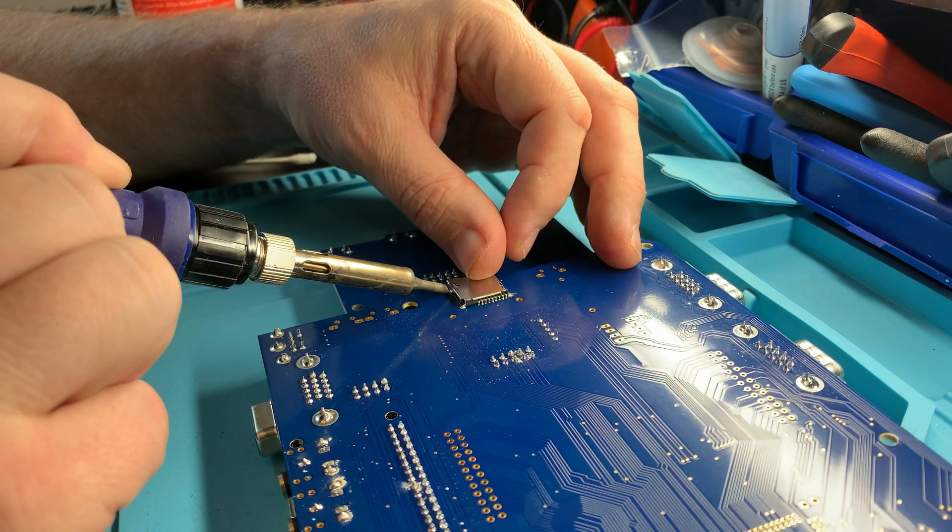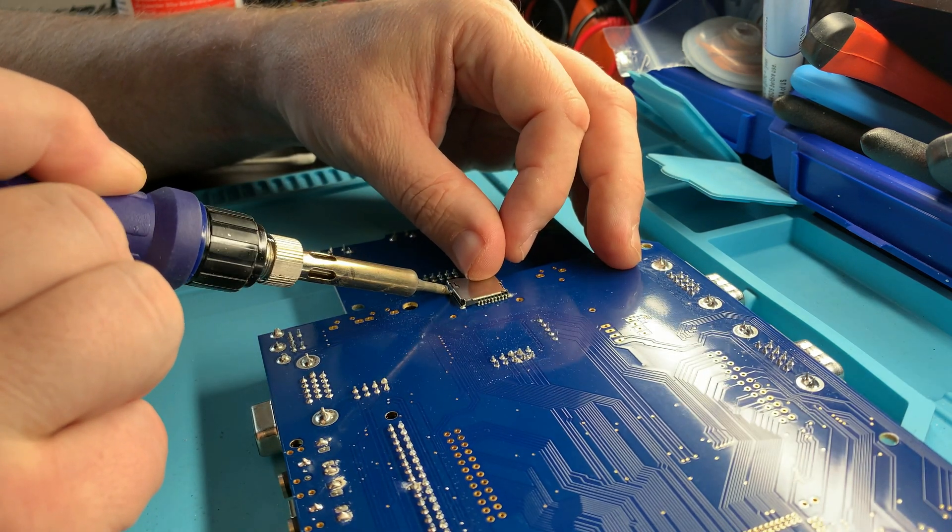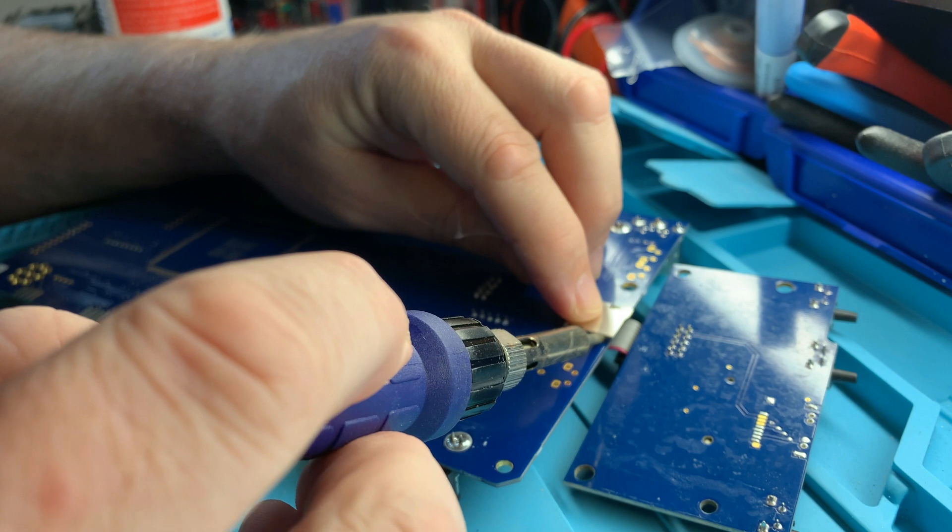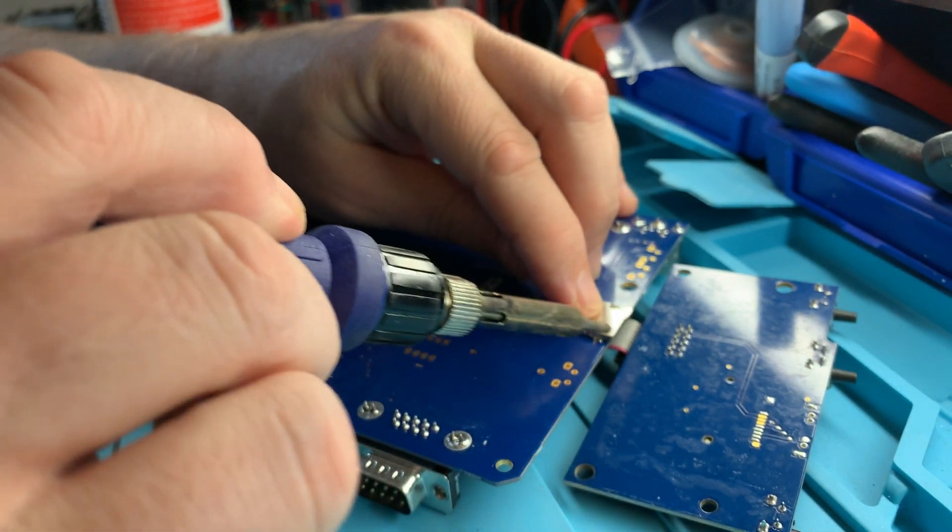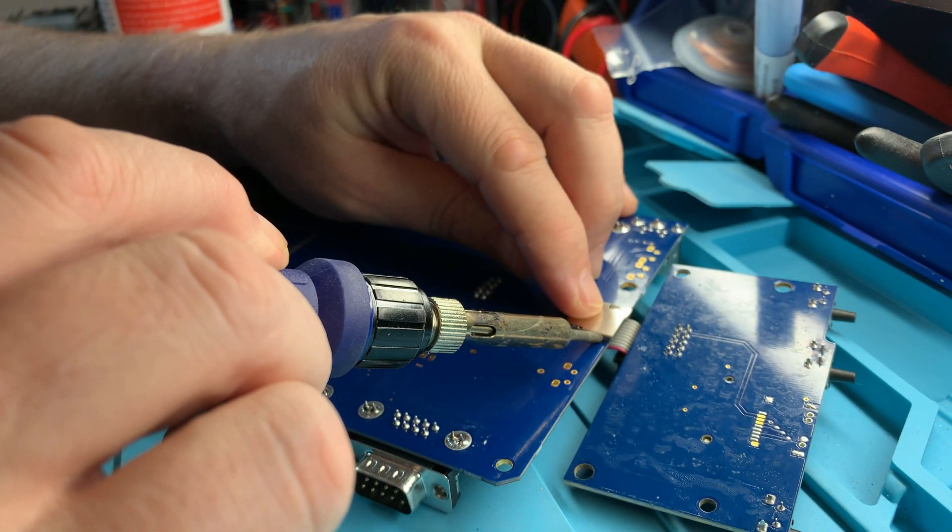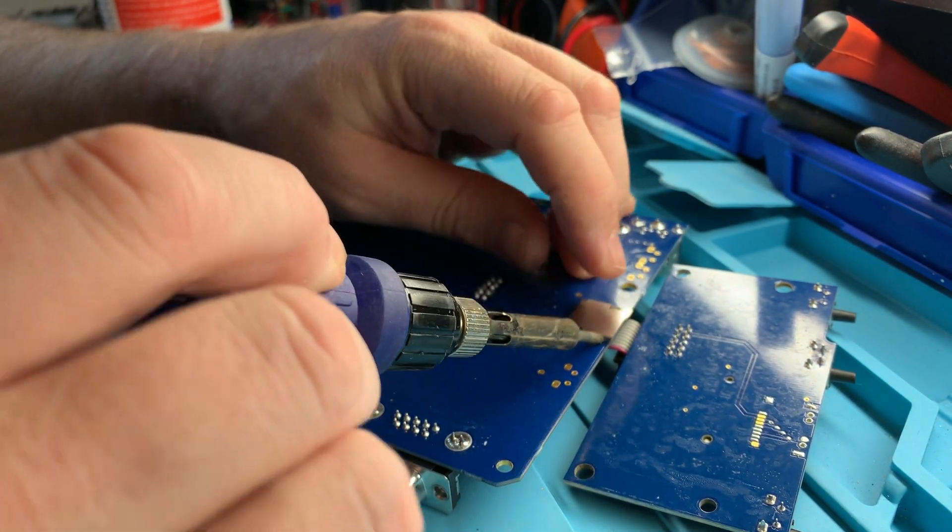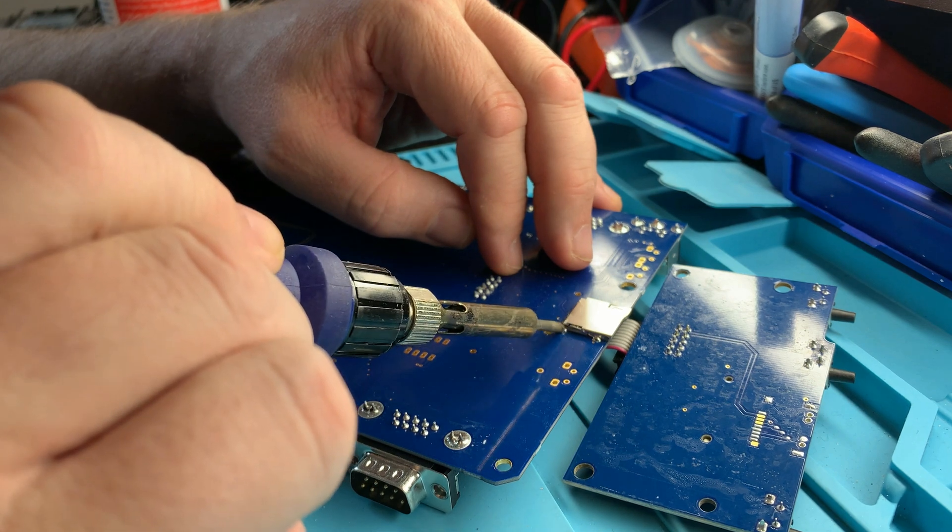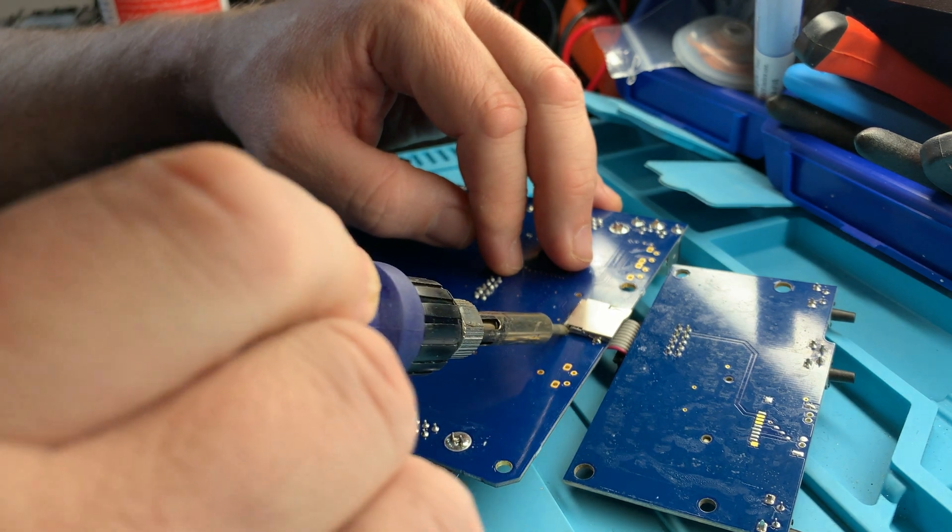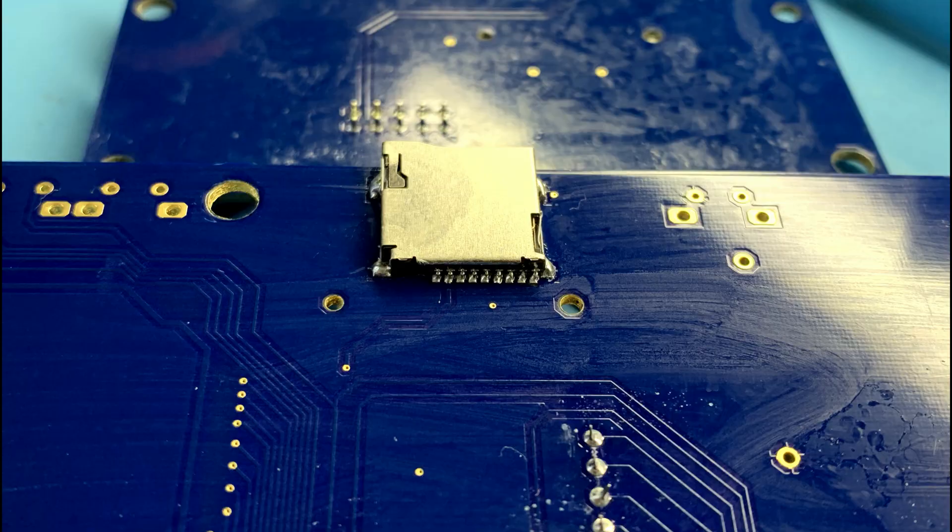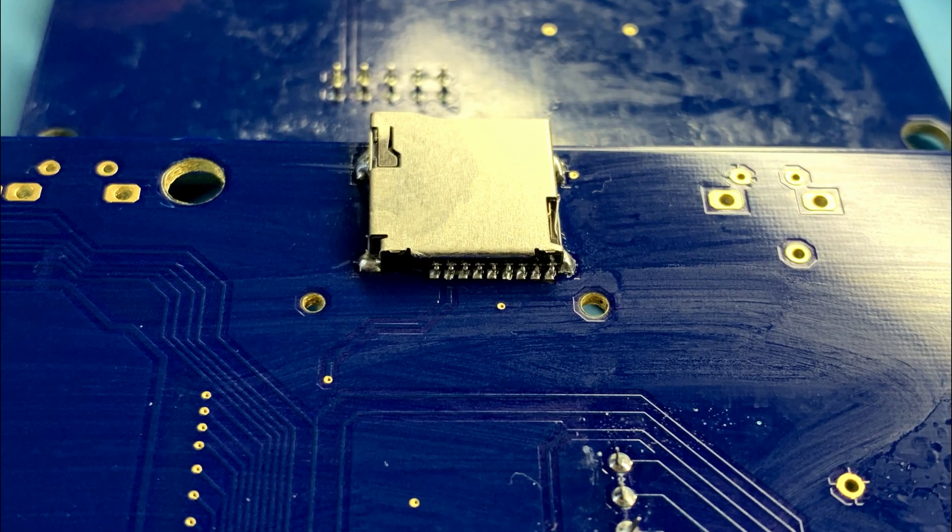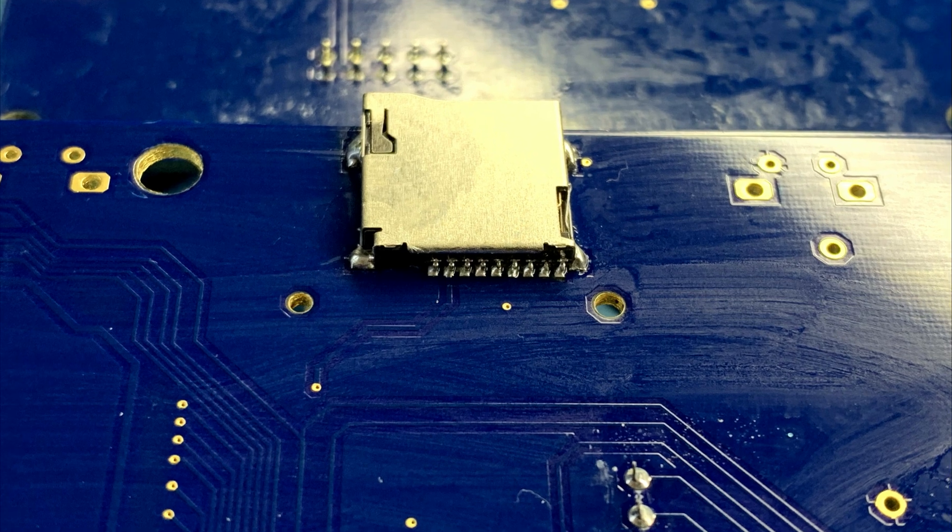It's vital when doing this that everything is lined up correctly, as the pins for the actual data connections are very small, and when drag soldering, we need to ensure we don't have any shorts. Each of these pins is less than a millimeter wide, so a steady hand is needed.